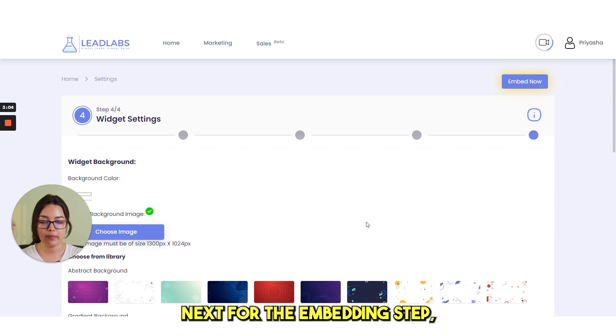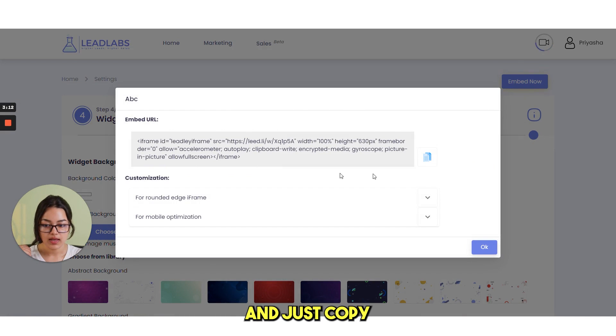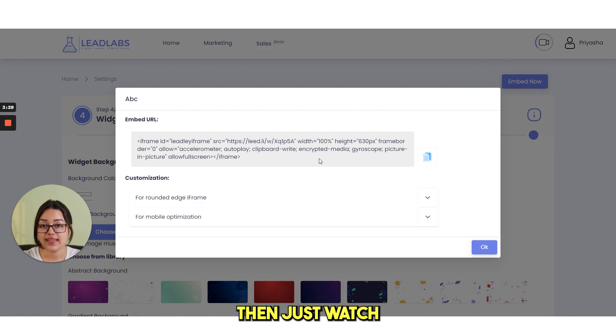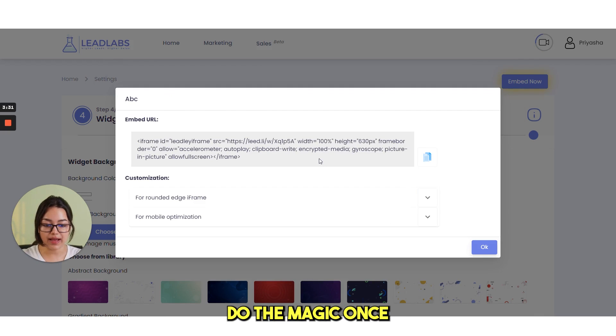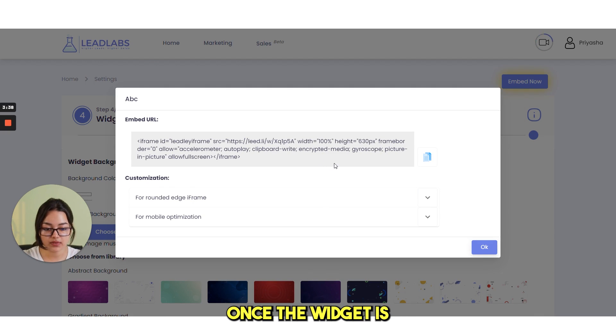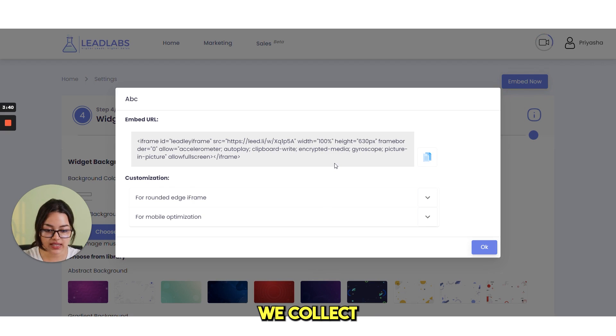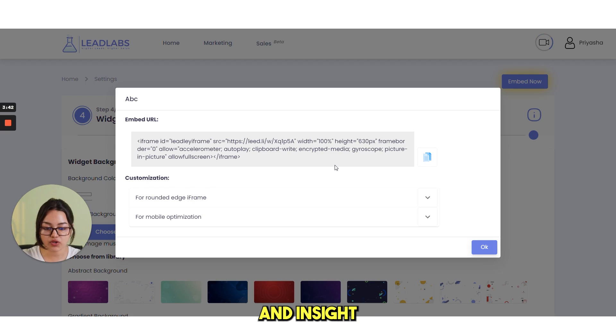Next for the embedding step, you can click on embed now. And just copy and paste this text. Then just watch lead labs do the magic once it's on your web page. Once the widget is live on your website, we collect tons of valuable information and insight. While converting as many visitors into leads as possible.